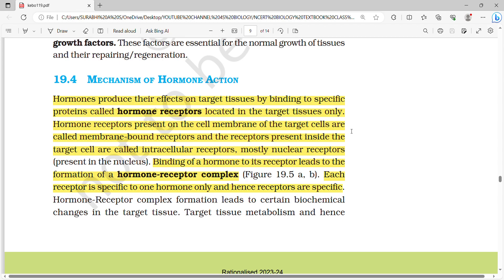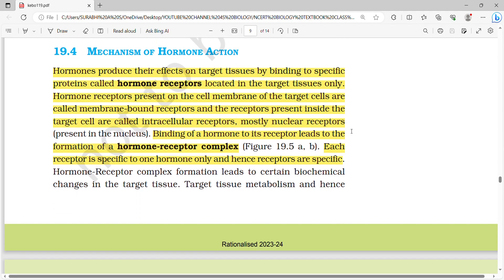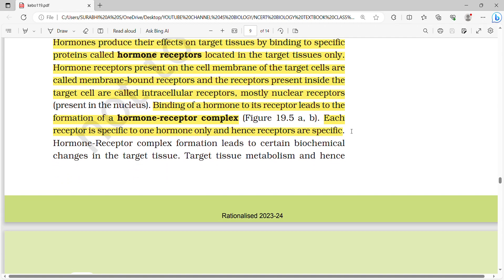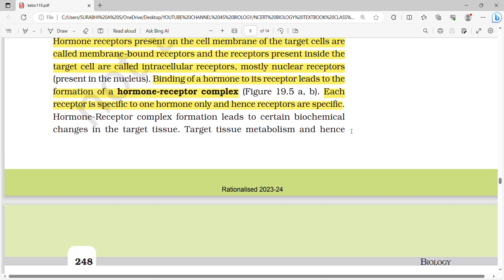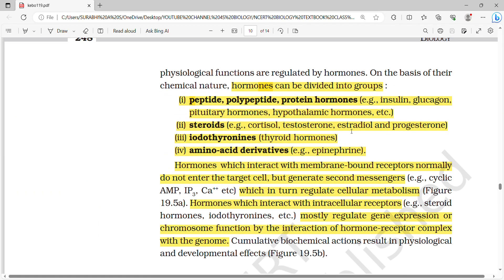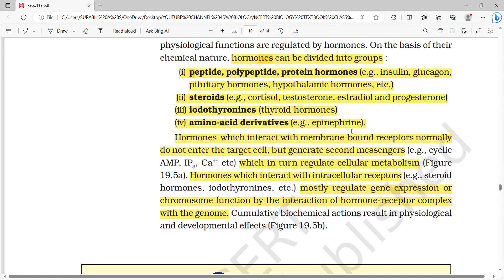Hormones produce their effects on target tissues by binding to specific proteins called hormone receptors located in target tissues. Receptors present on the cell membrane are called membrane-bound receptors; receptors present inside the target cell are called intracellular receptors, which are mostly nuclear receptors. Binding of a hormone to its receptor leads to formation of a hormone-receptor complex. Each receptor is specific to one hormone only — hence receptors are specific.